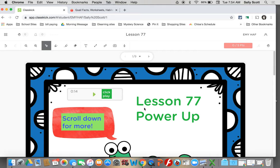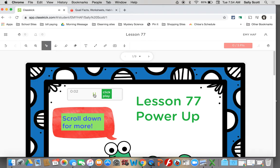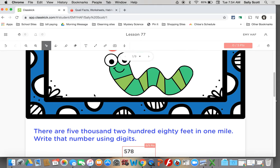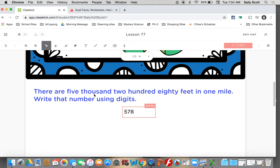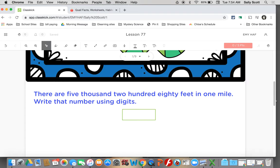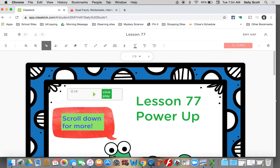When it comes to your lesson, since I'm down here, any time you see a box like this that says click play and it has the little arrow, you need to click play. That's information that your teacher added for you to learn from or to help you learn. So please, every time, click play. Power up lesson 77. Scroll down for more. There are 5,280 feet in one mile. Write that number using digits. So then you would write that number. Or type that number.